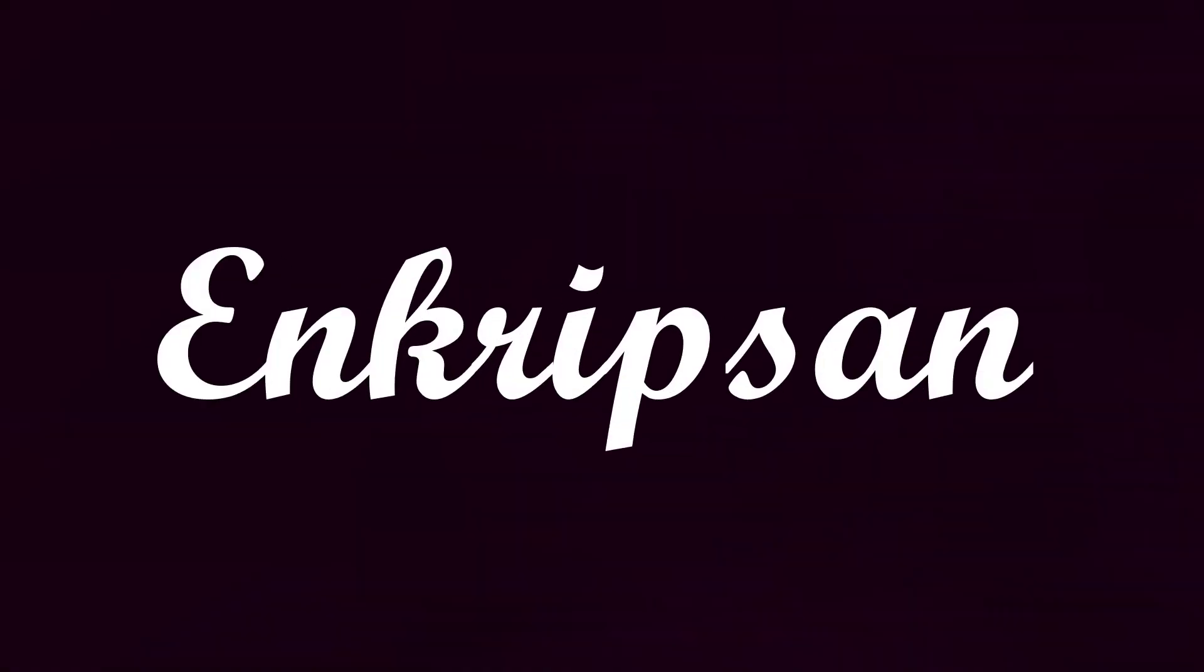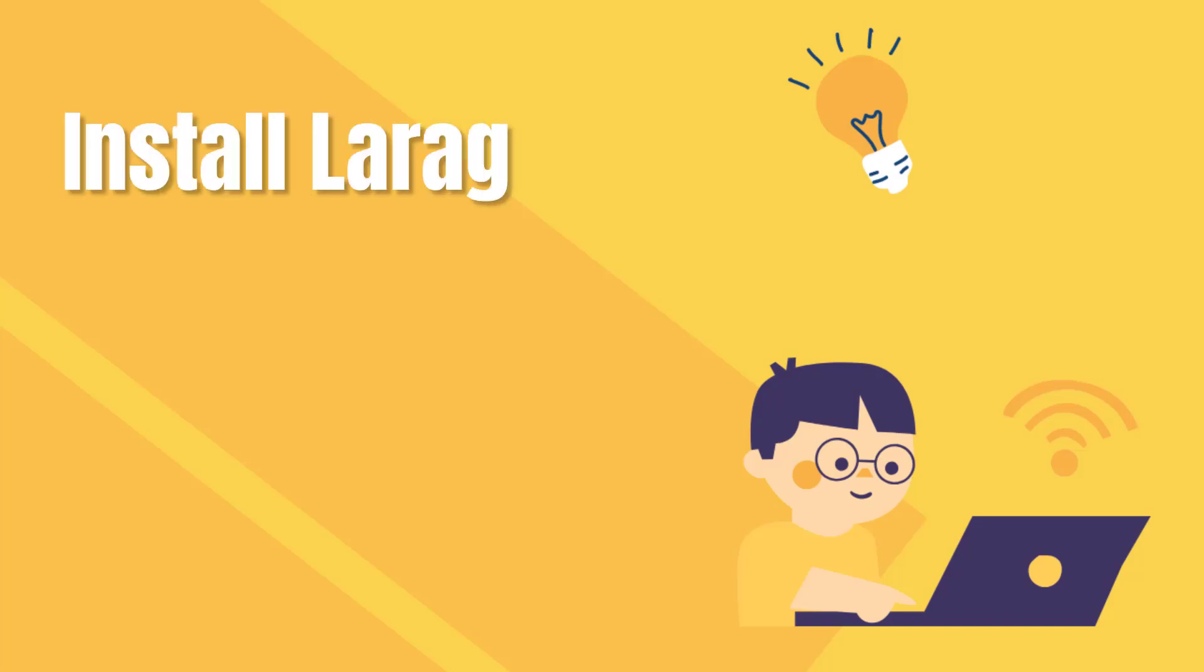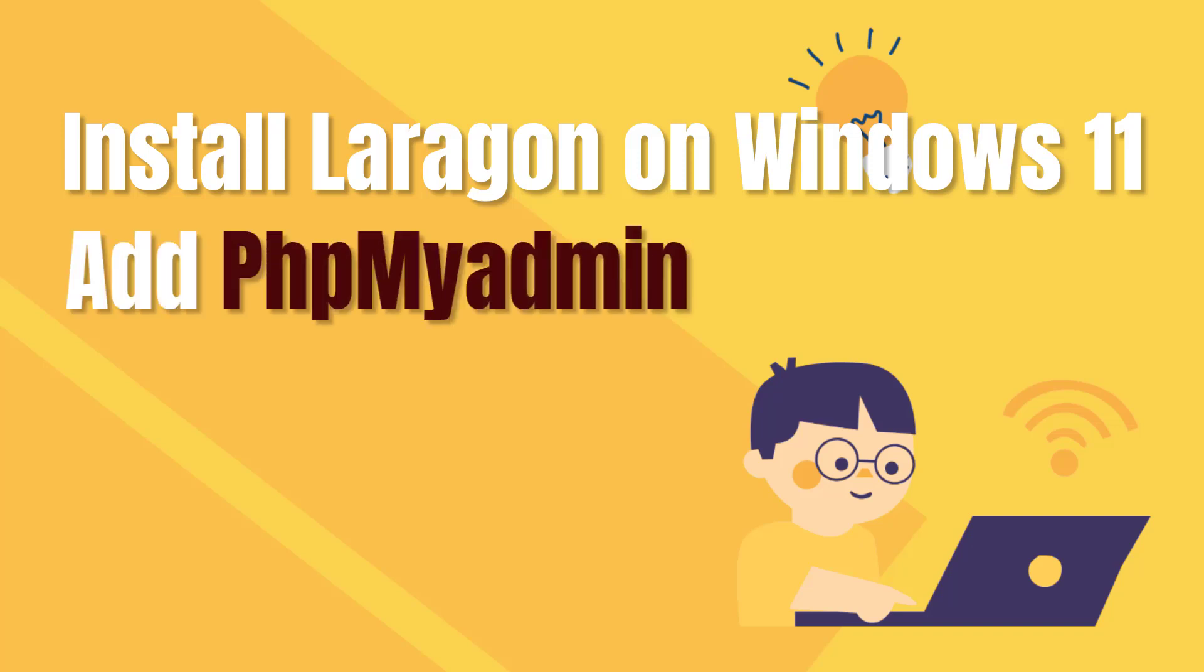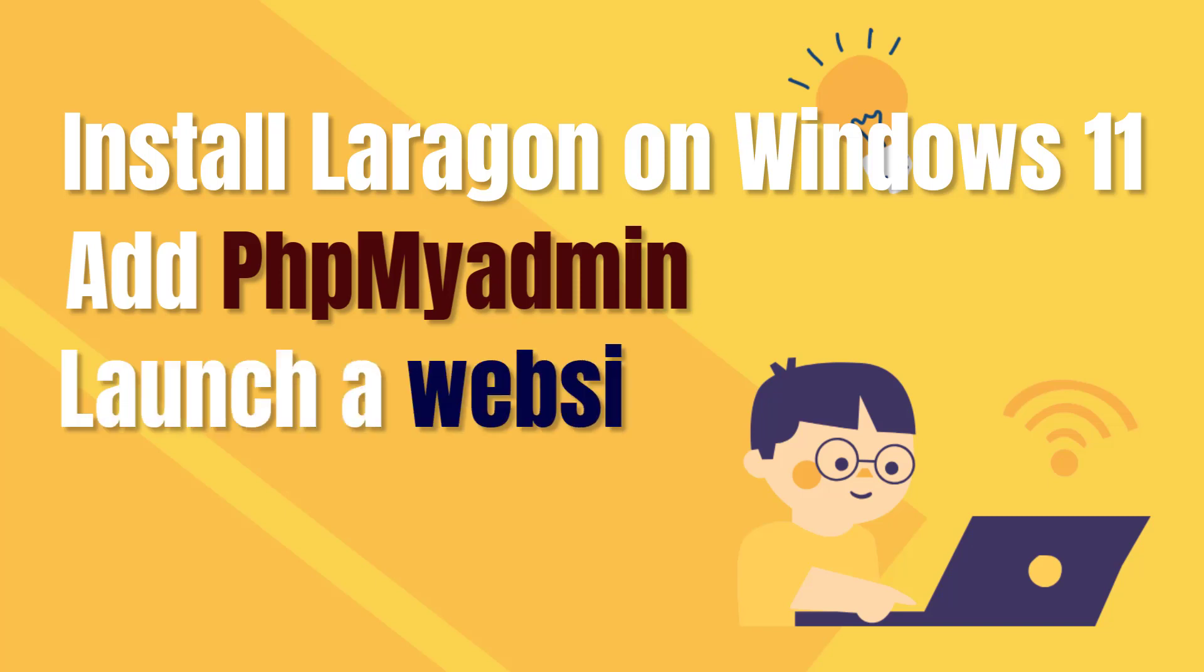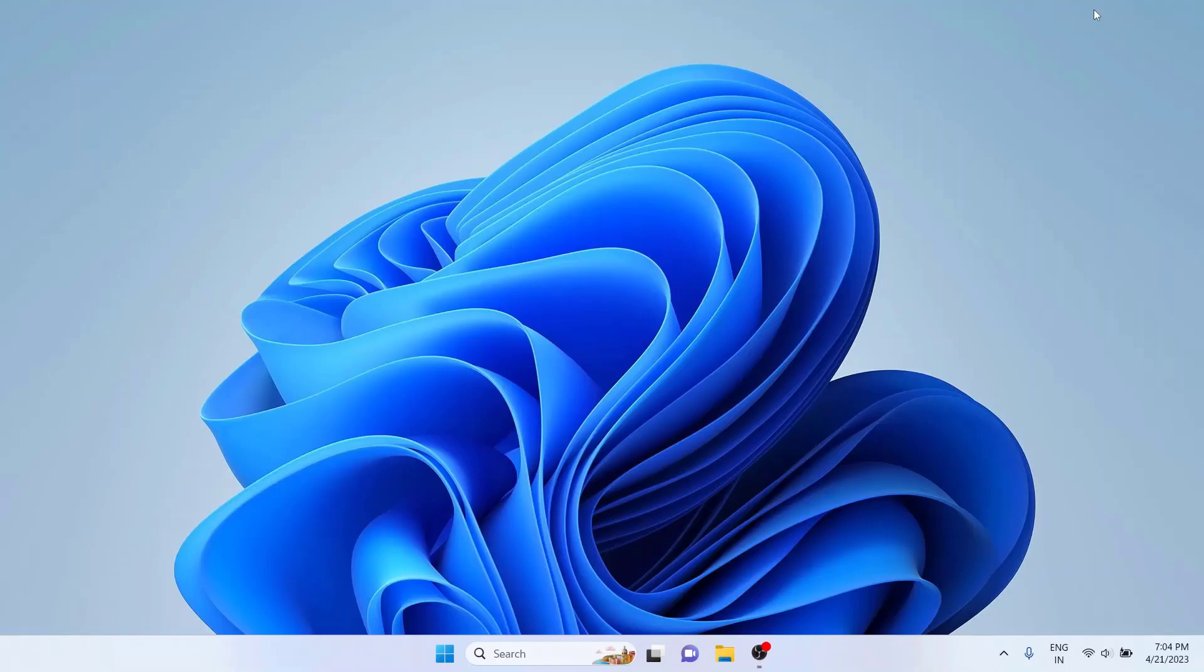Hello and welcome to Encryption, the Tech Tips and Tutorials Channel. In this video, we will learn how to install Laragon in Windows, add phpMyAdmin to the Laragon, launch a website and enable SSL. So let's get started.